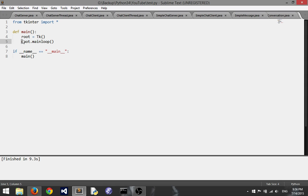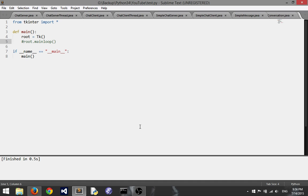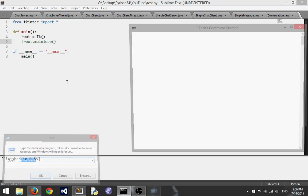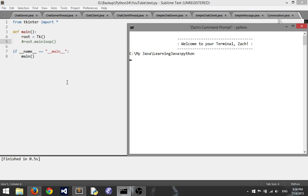Now for just to show you guys if I build this without the main loop, let's see what happens. All right you see it won't actually even do anything. Now if I ran it here, you know I did root equals tk you'll see it actually makes the application right there.